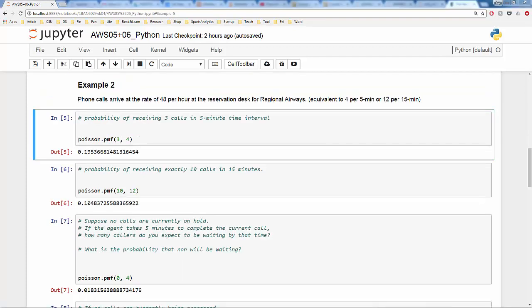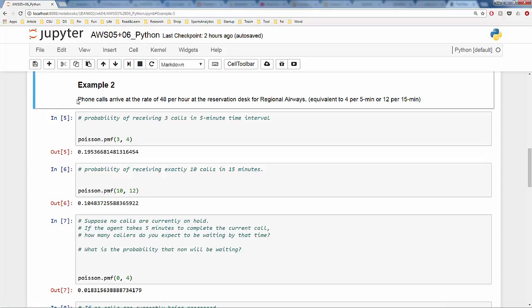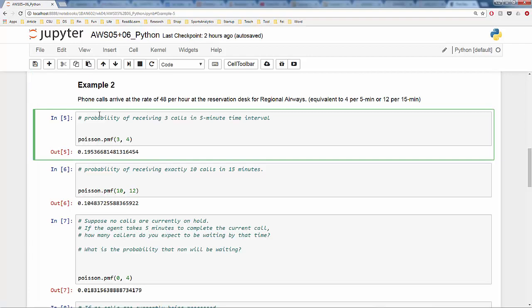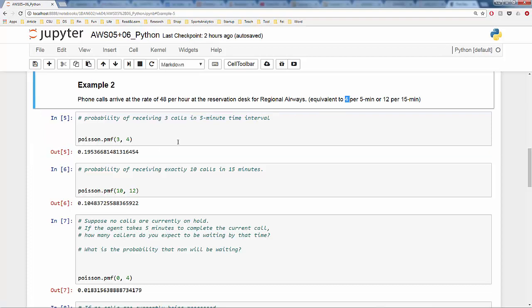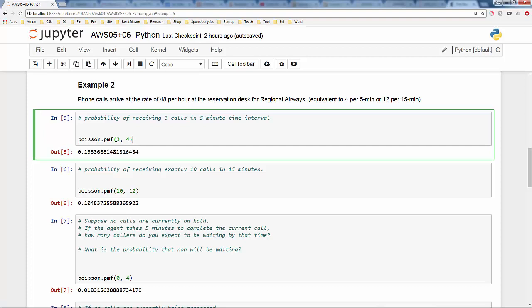Now let's look at an application of Poisson distribution. Phone calls arrive at the rate of 48 per hour at the reservation desk of Regional Airways — equivalent to 4 phone calls per 5 minutes or 12 phone calls per 15 minutes. First question: what is the probability of receiving three calls in a five-minute interval? On average, in five minutes we receive four calls, so mu equals 4. The answer is poisson.pmf(3, 4), which gives about 19.5%.